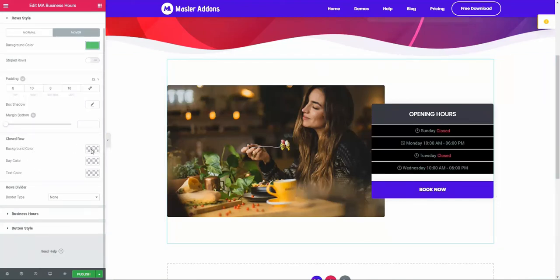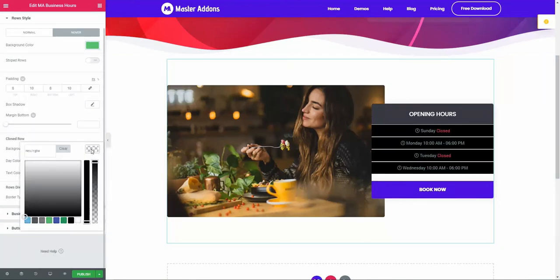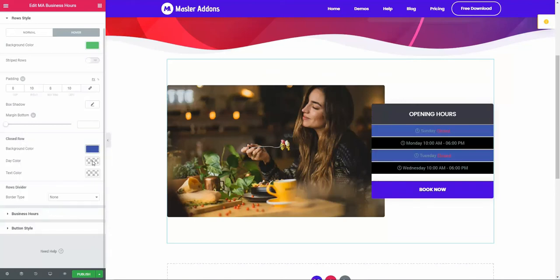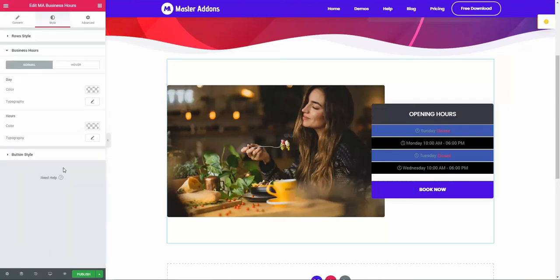Now the close row - for the close row, if you want a background color, then just apply this one and day color text color. Then the business hours - here you will see the typography and color system for day and hour. It's the day and it's the hour.